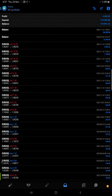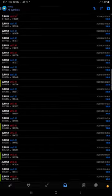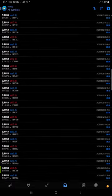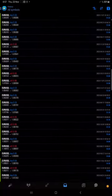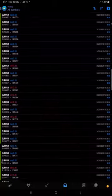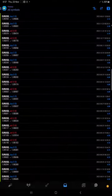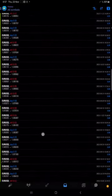You can see how much lot size we have taken, how much profit and loss we have made. All the details are available.